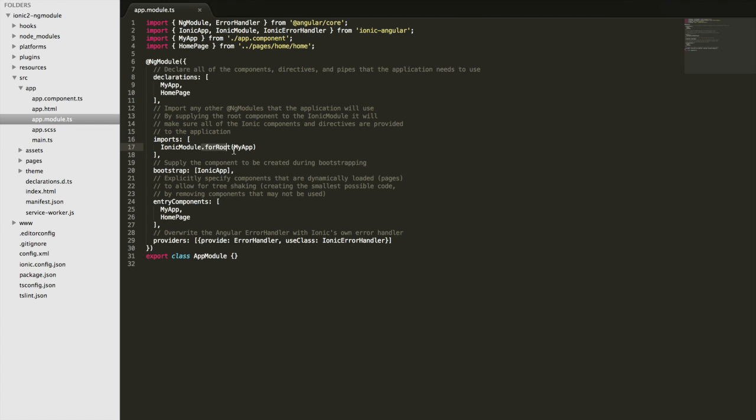And that's why we call this for root my app here. That just passes our root component along to the ionic module so that it can set up all of those components and directives into our application for us.